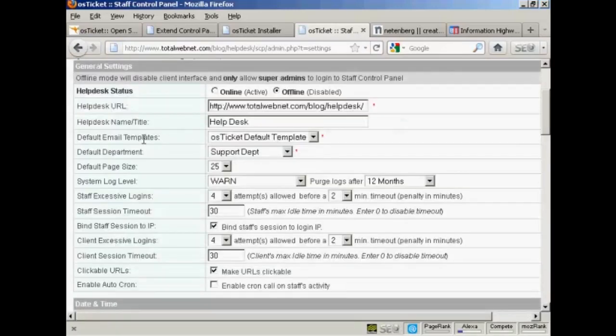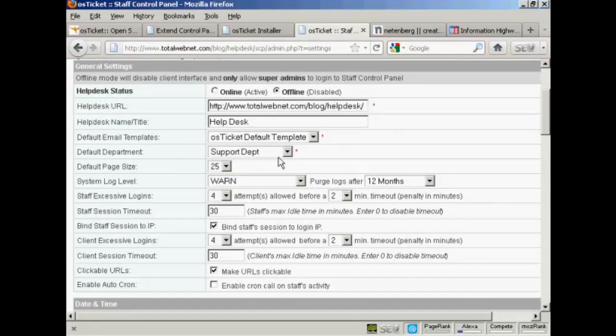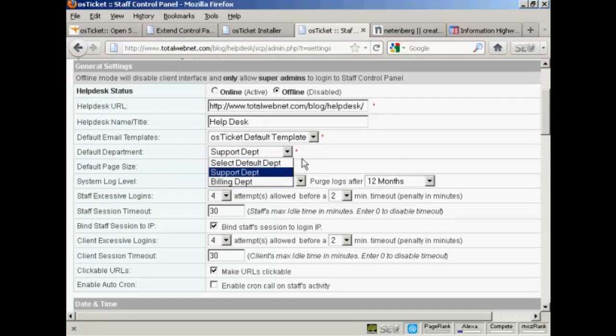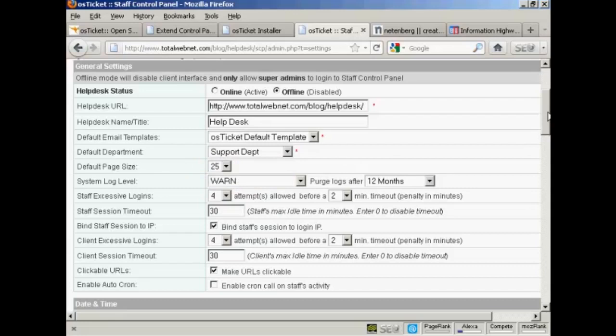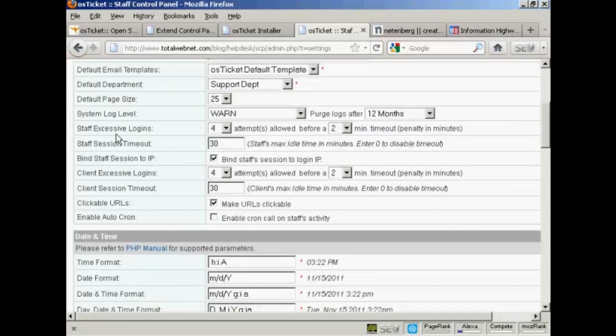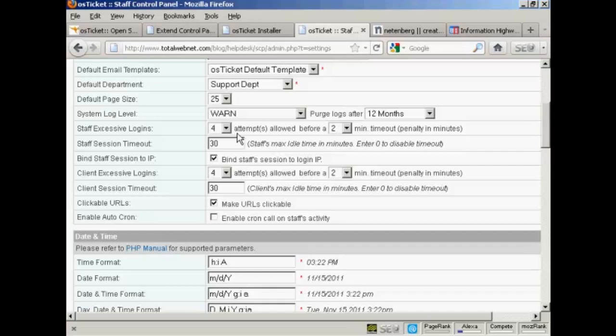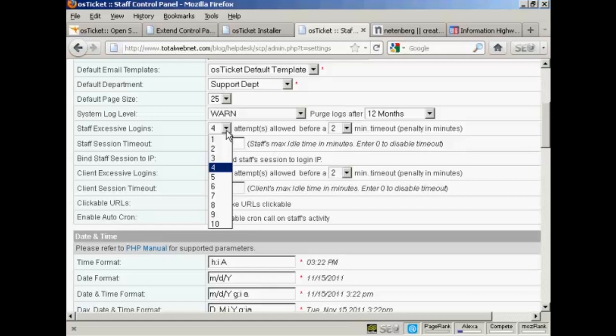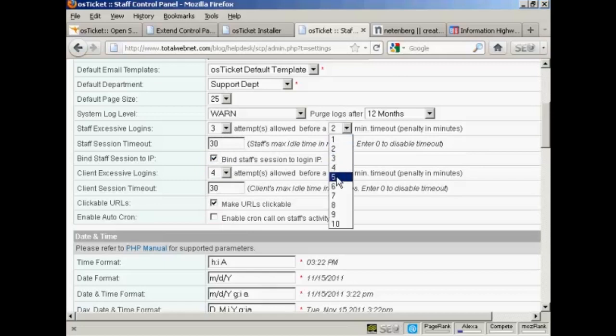You can set the email template. The default department is going to be the support department, but you can have the billing department and add other departments later on. Now this is a good one to set, Staff excessive logins. This is very helpful if you find that people are trying to hack into your help desk. You can set it so that after a certain number of attempts, then there is going to be a timeout before people can log in again. I'm going to set that to three attempts and make it five minutes before people can log in.